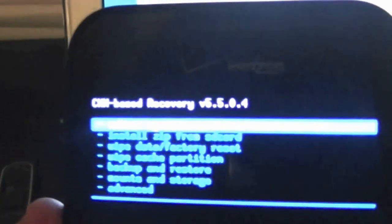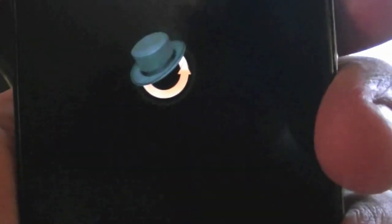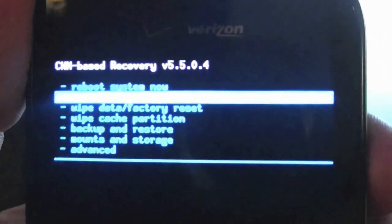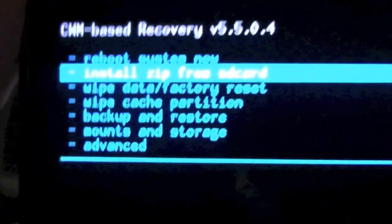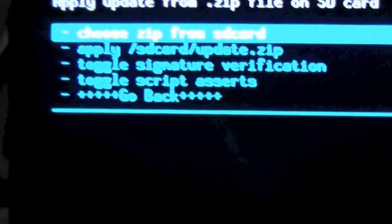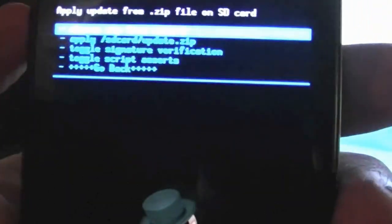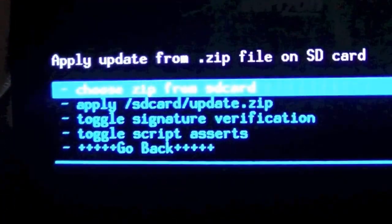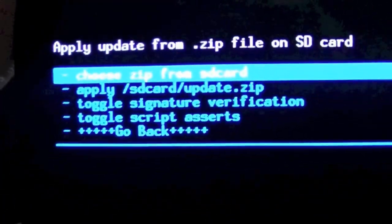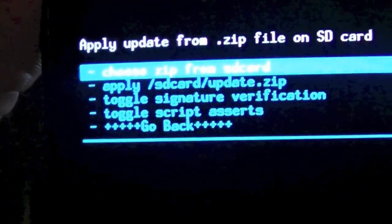As you can see we now have a new ClockworkMod and we're going to go down to install zip from SD card. Select that, go to choose zip from SD, and if you can see that it's the top one.